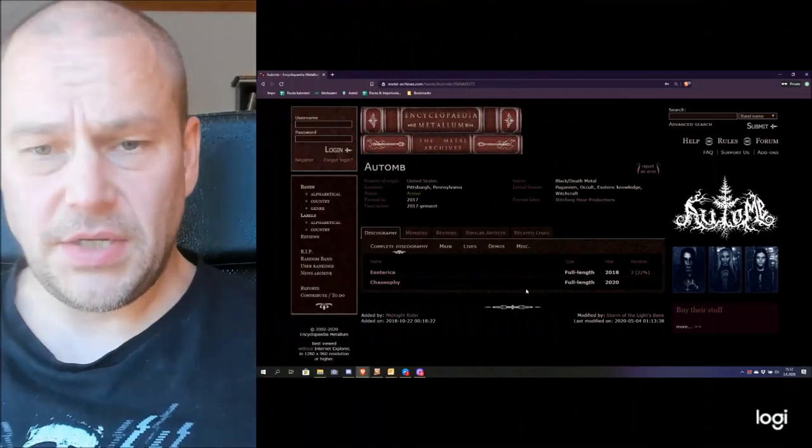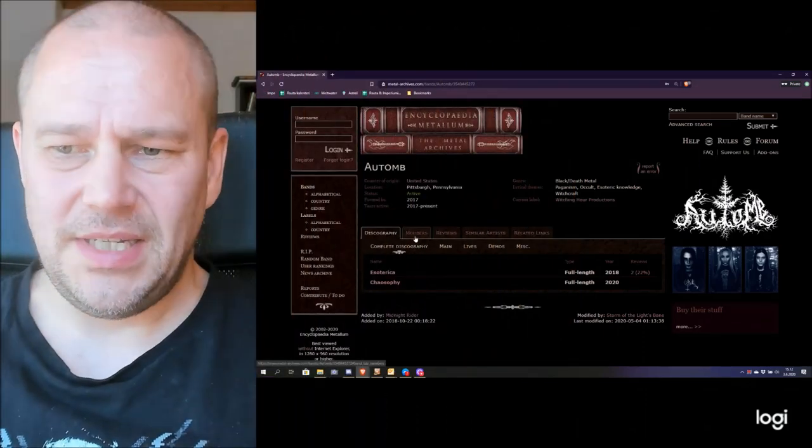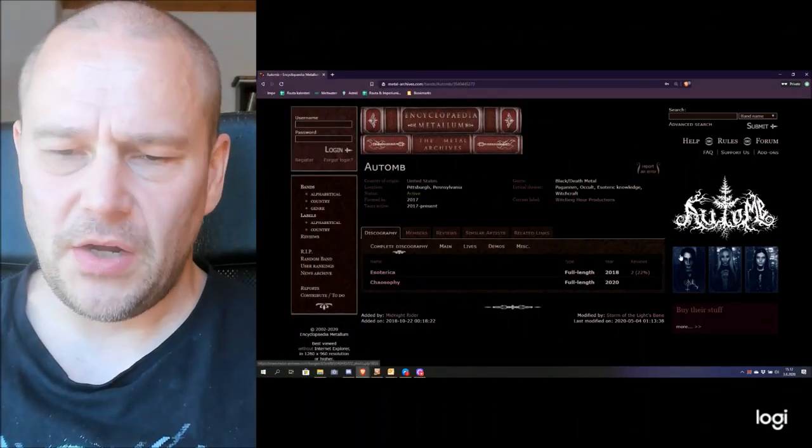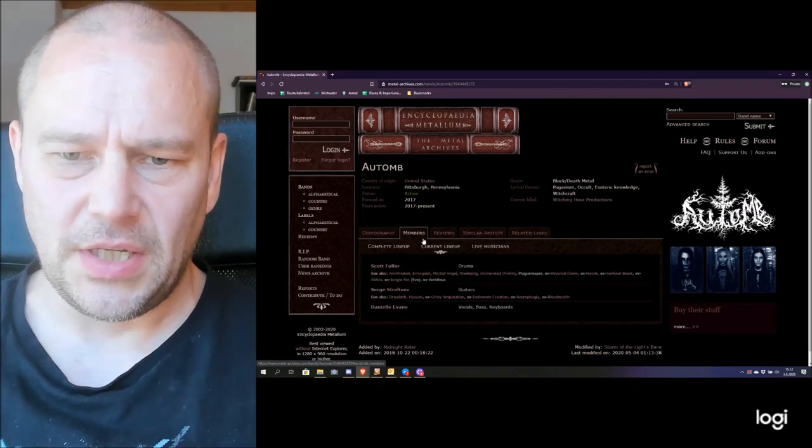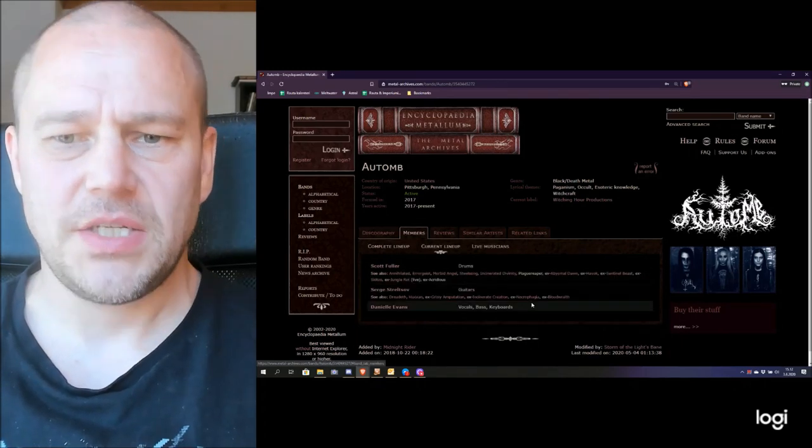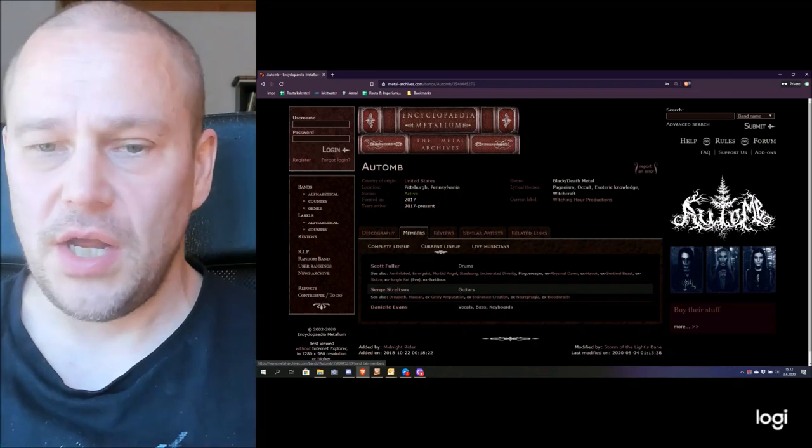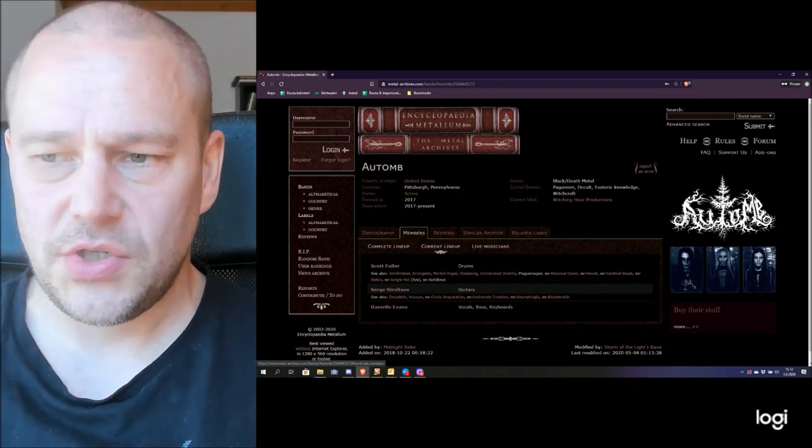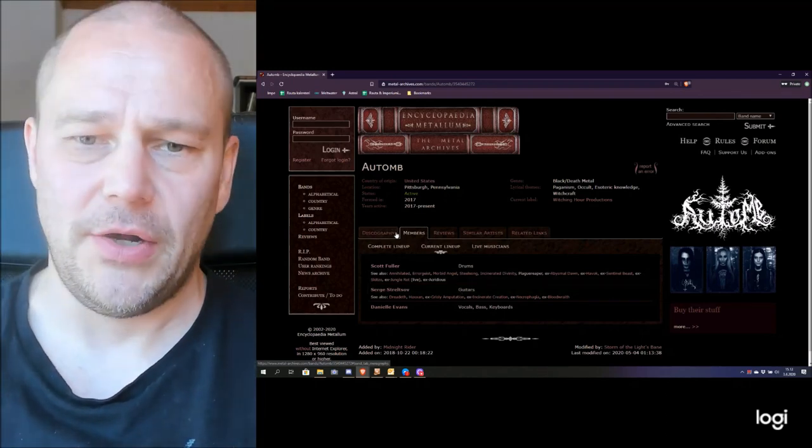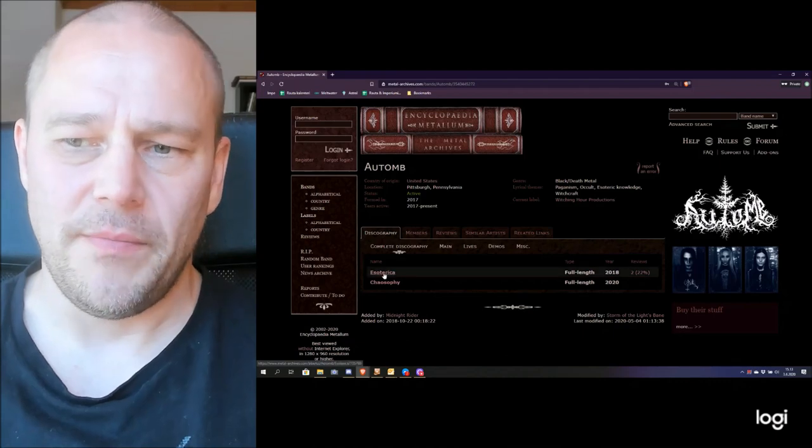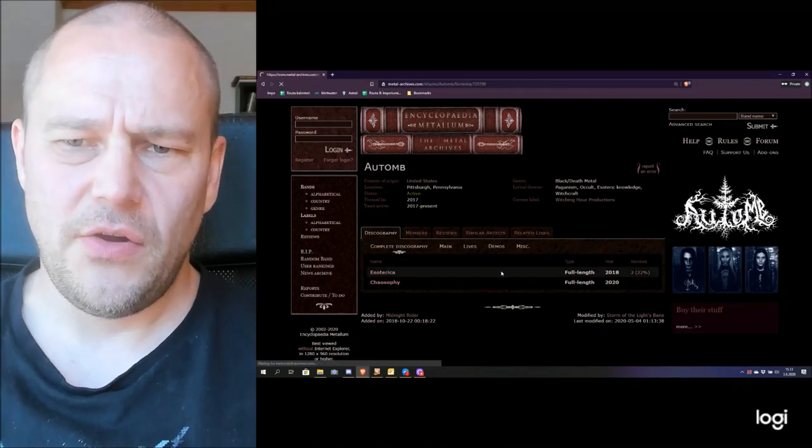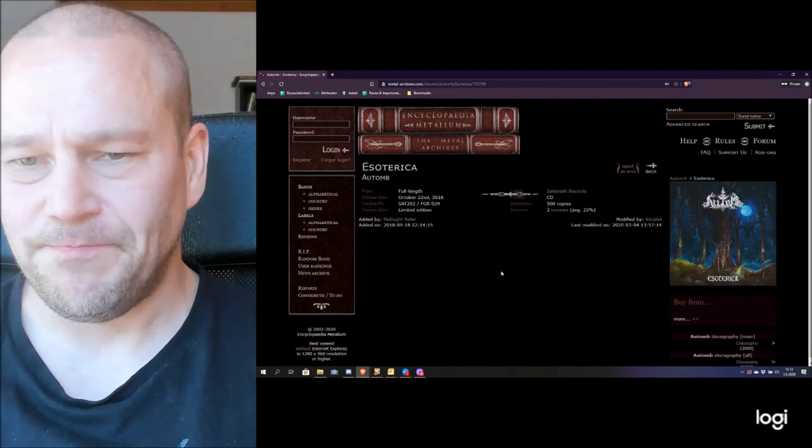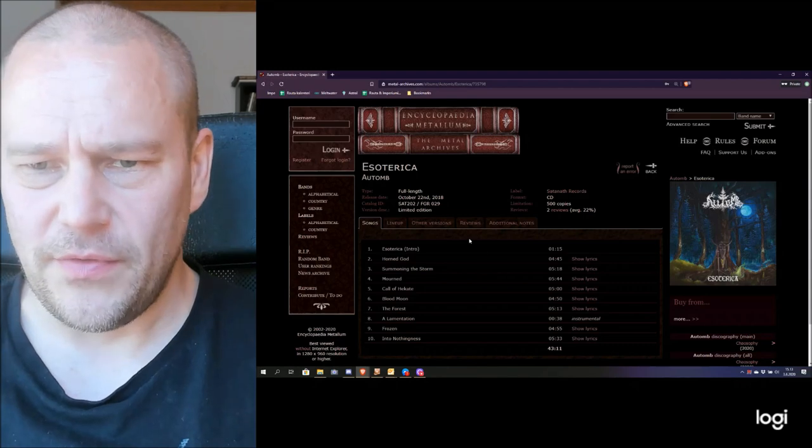As you can see this is 2017 the founded band. Here it has three members and if you take a look at the lineup it has these three members mentioned. No idea when each of these were joining the band, it doesn't really matter. What matters here is the album and curiously enough like I was pointing out this album has a couple of reviews.